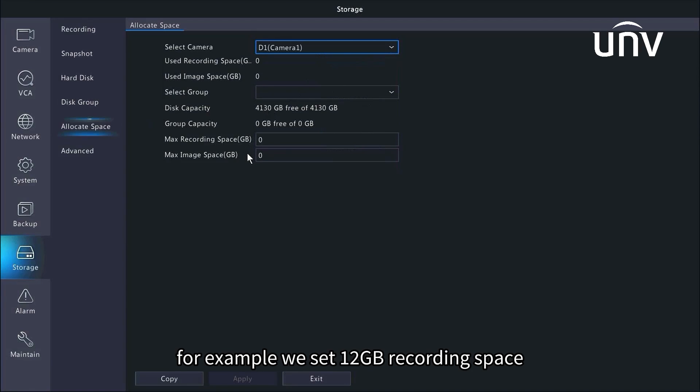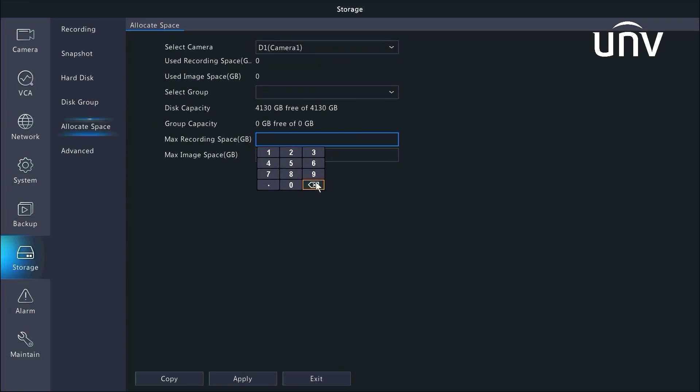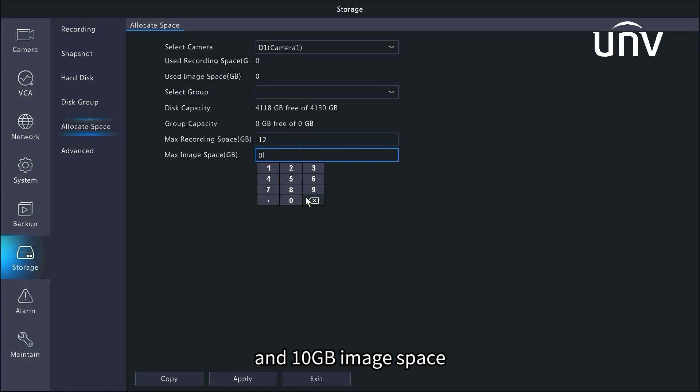For example, we set 12GB recording space and 10GB image space.